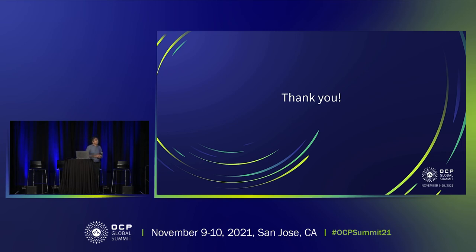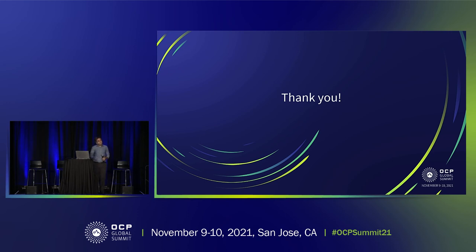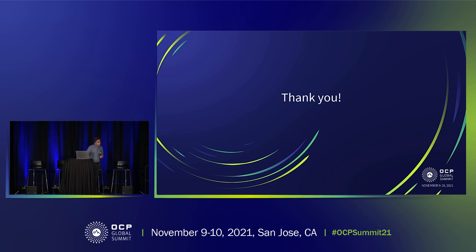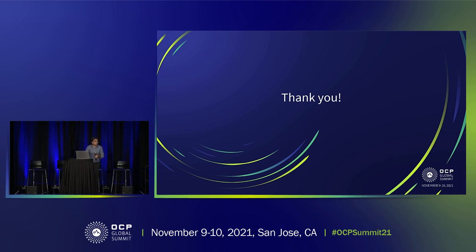Q: When you go into chiplets, package substrate costs and complexities change — did you include that? A: Yes. The size of the substrate, the price of the substrate, and the assembly sequence with that substrate are all included. Even the yield of the substrate is included, which is very important when you go to very large body size substrates.